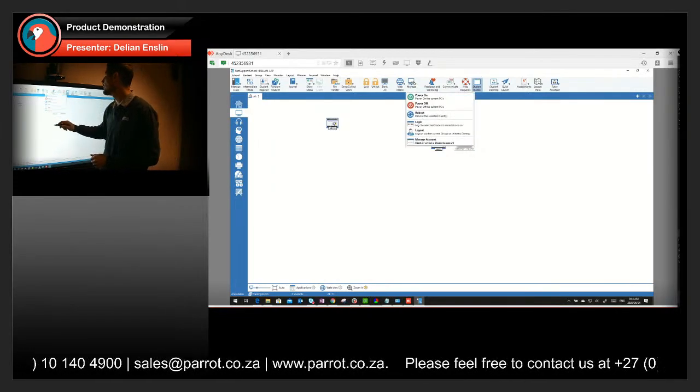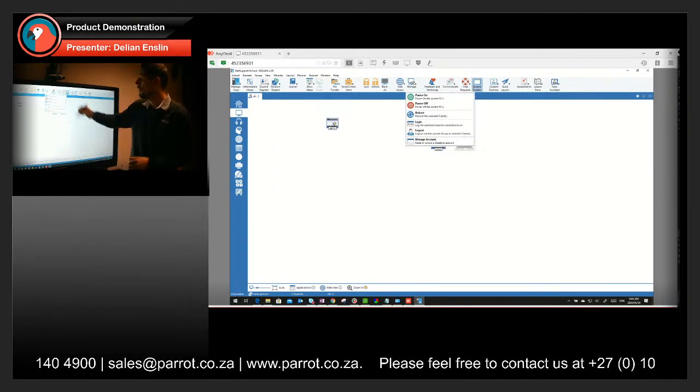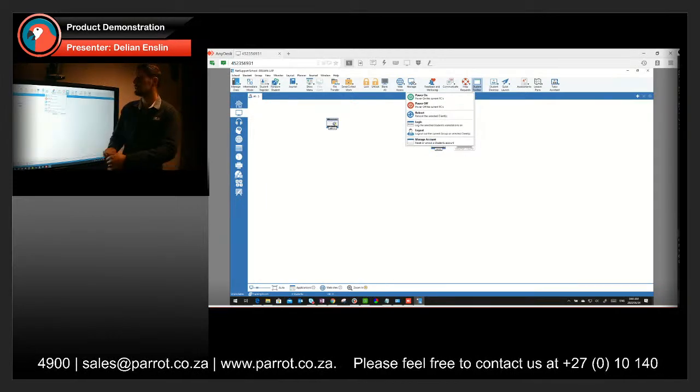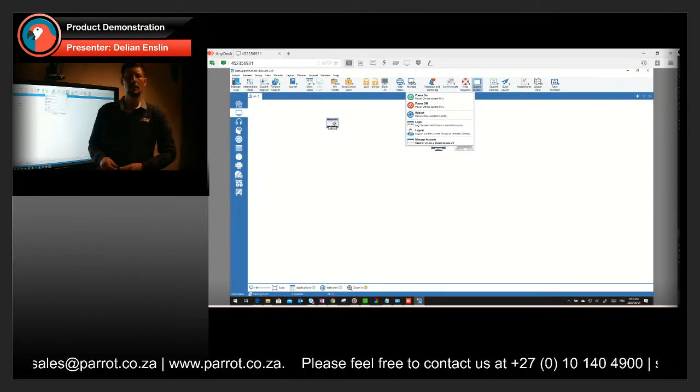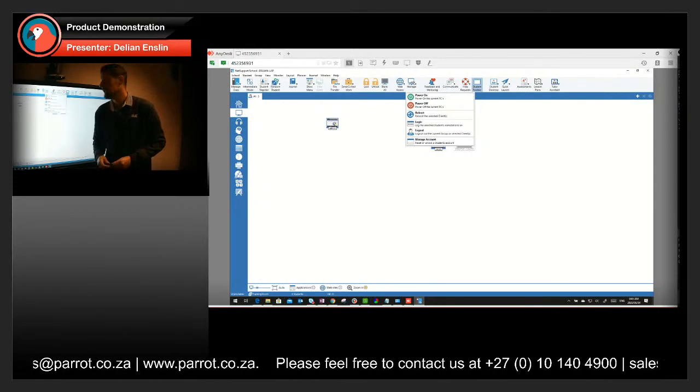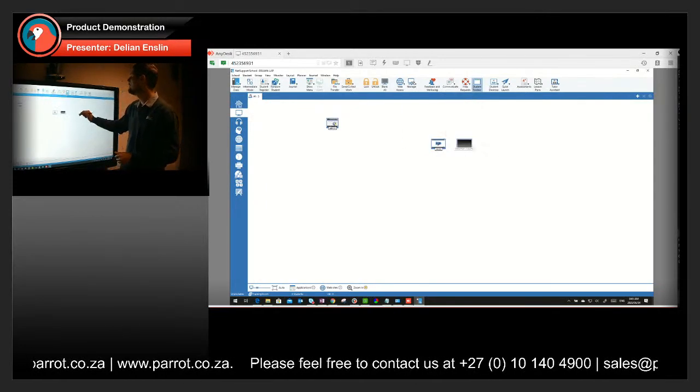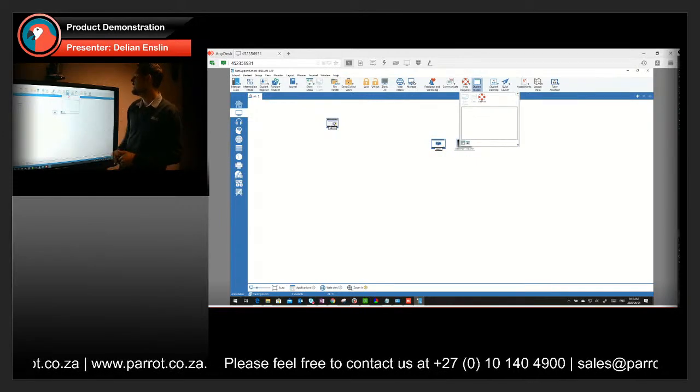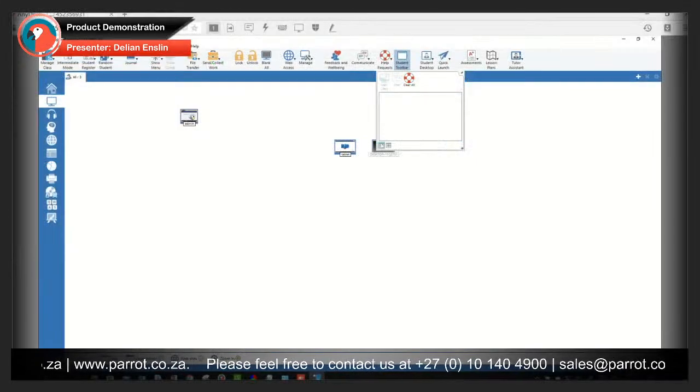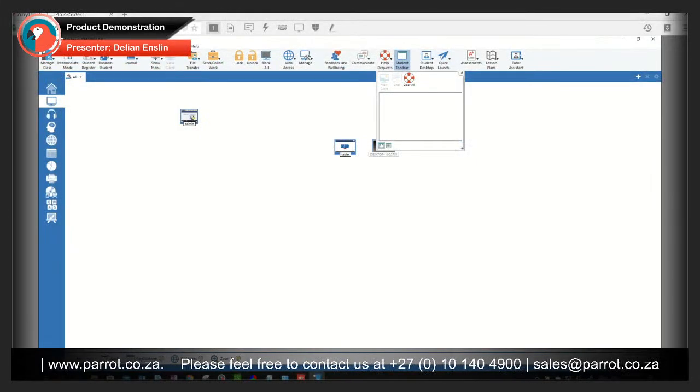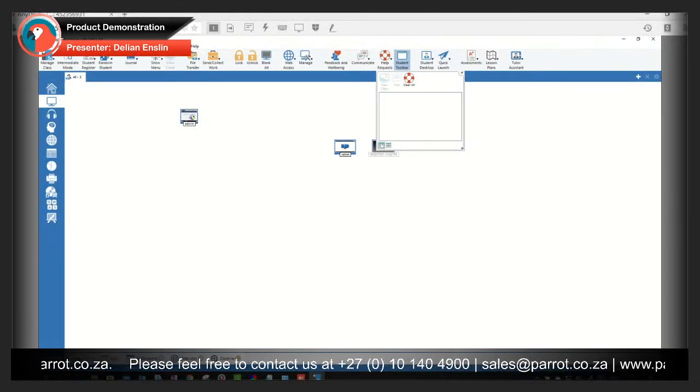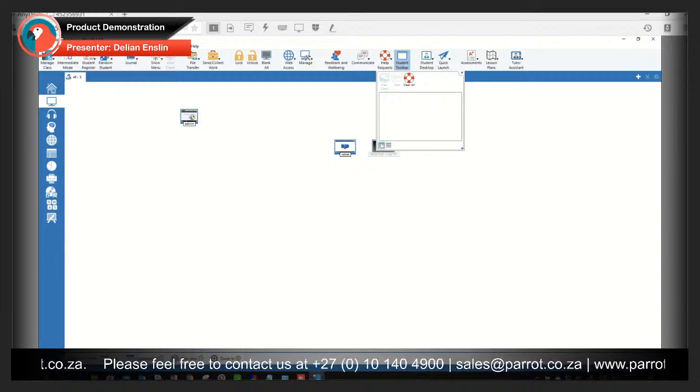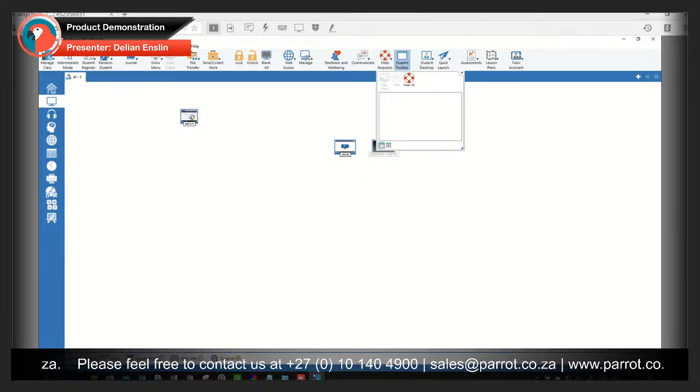Then of course, I've got the power on, power off, reboot. I can switch off any device that I would like from here. There is the help request that I spoke about earlier, where you can actually chat individually to your teacher or you can chat in a group forum.